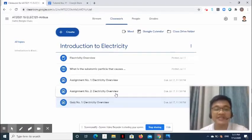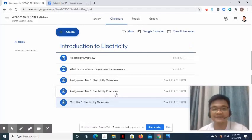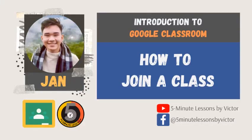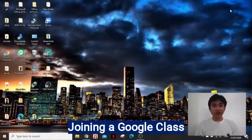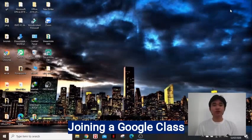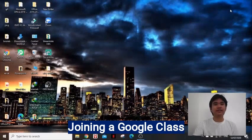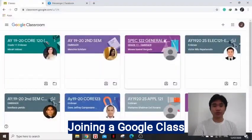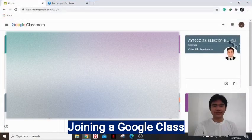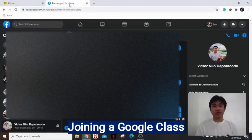Now, let's call John to tell us how to join a class using his laptop. For us to be able to join a class in Google Classroom, you need to follow these steps. First, go to the Google Classroom window. Second, ask the Google Classroom code from your respective subject teachers.